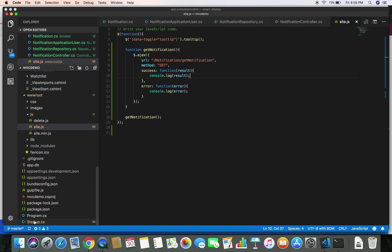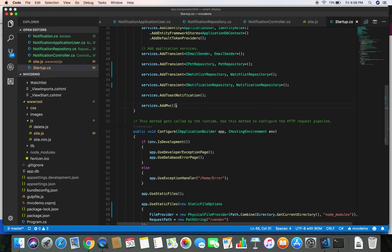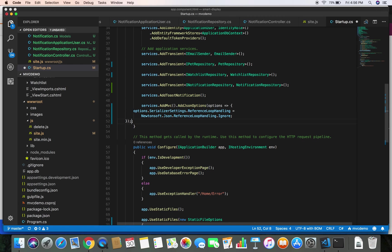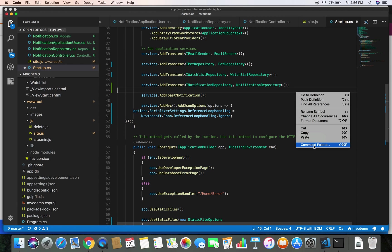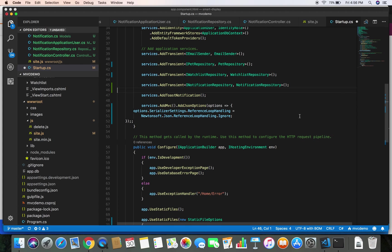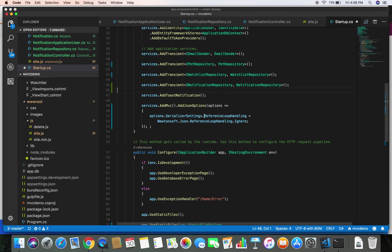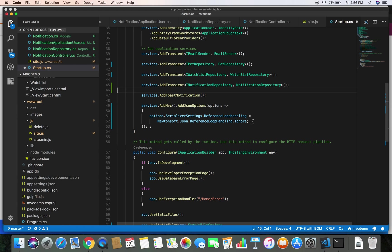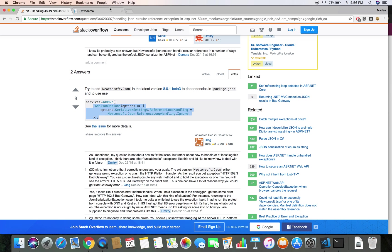Clicking the first link gives us a piece of code that tells the JSON serializer: if there is any circular reference error, just ignore it. Let's copy this and go to our startup.cs file and add the new option after services.AddMvc(). This says that whenever JSON parsing encounters a circular reference error, just ignore it and give us back the result.